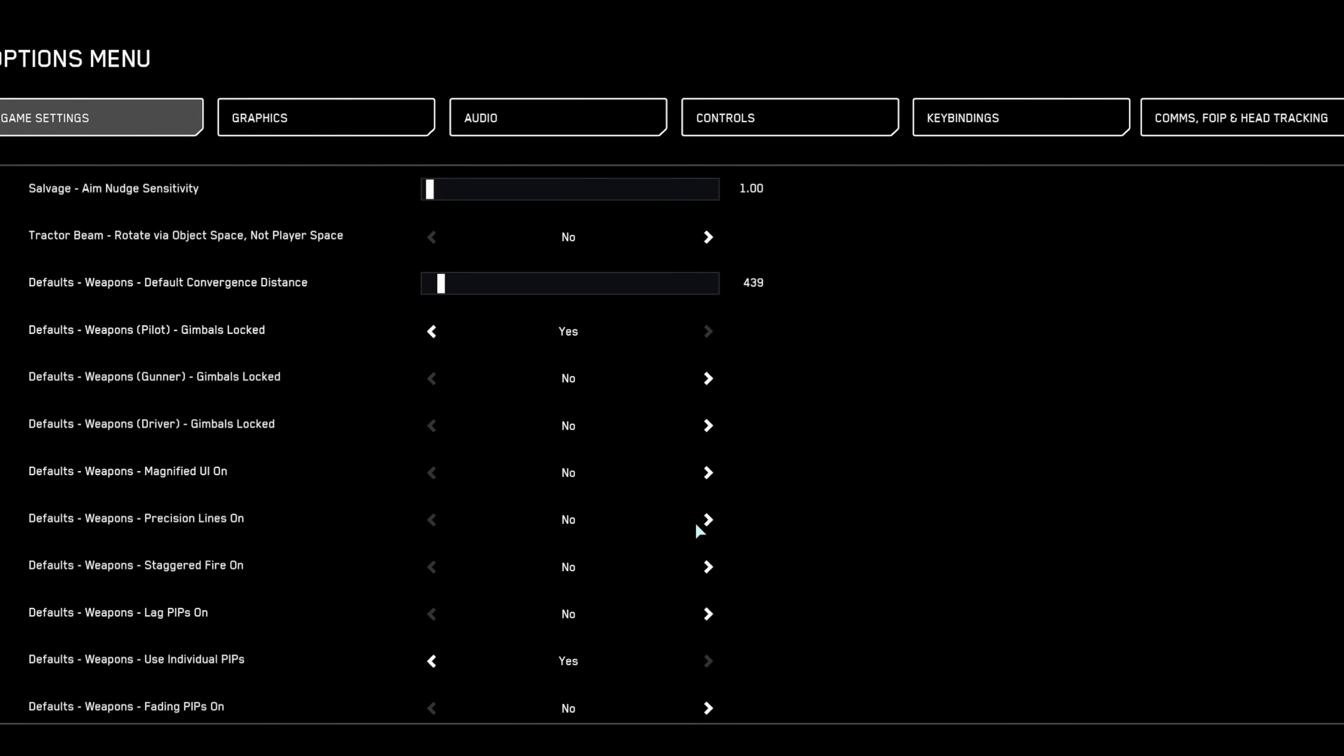Activate precision mode lines to visually represent the effective area of your aim assist, aiding in precise targeting. Staggered fire should be bound but usually kept off unless required by specific weapon configurations, such as mixed ballistic energy setups.